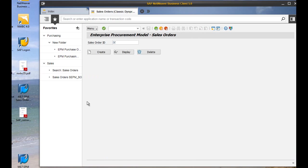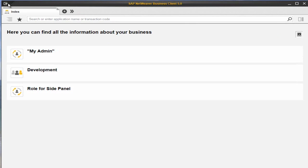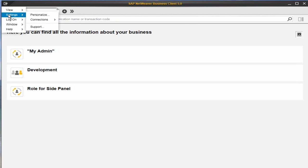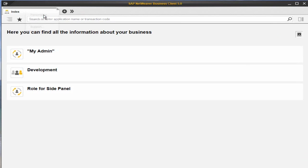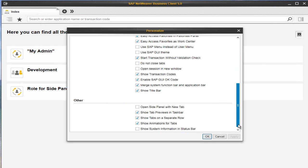The 5.0 client version is by default rendered in the new style, but if you like you can keep your SAP GUI options using the Personalization settings.